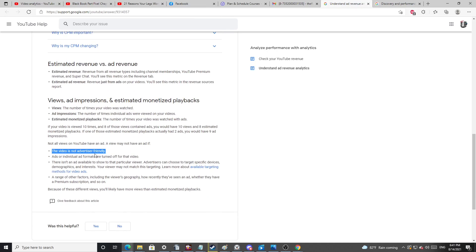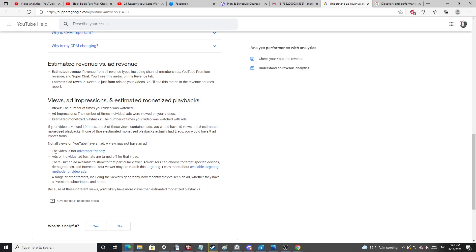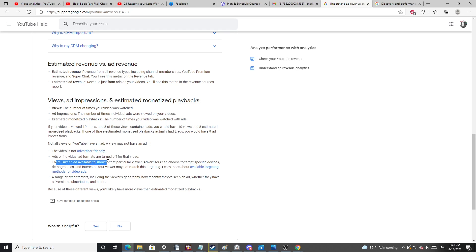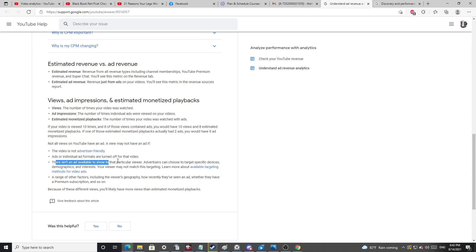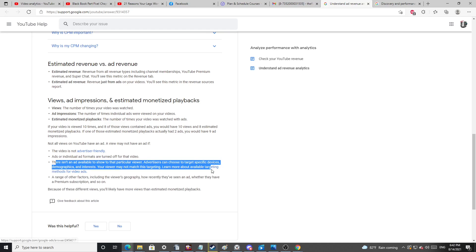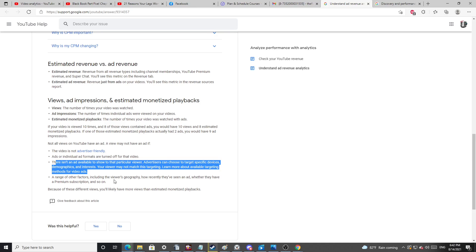This video is not advertiser friendly. The video has a green dollar sign. There's like some cussing throughout, but nothing that would get it blocked as individual ad formats are turned off for that video. That's not true. It's green dollar sign. And I've gotten ads myself and other people have as well. There is an ad available to show the particular viewer that could be applicable. This is the only one that could be applicable. But the fact that it applies to 50,000 views, I find highly doubtful.